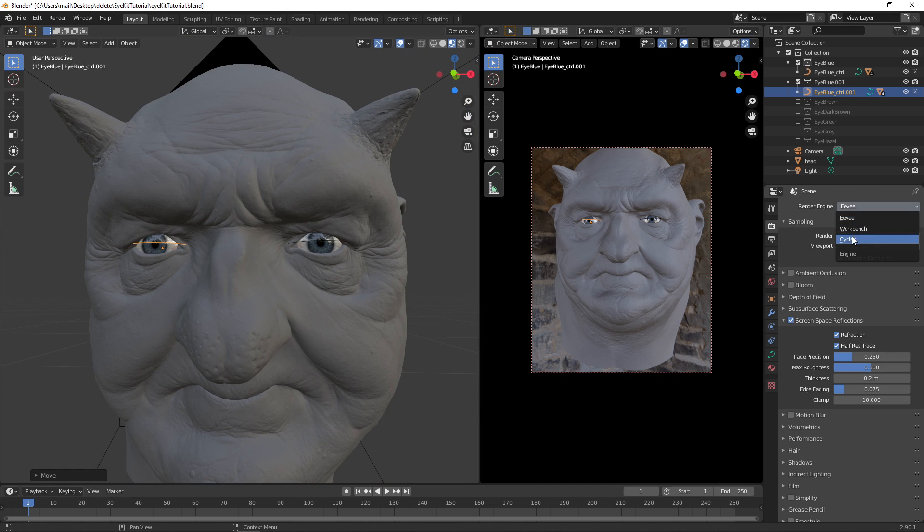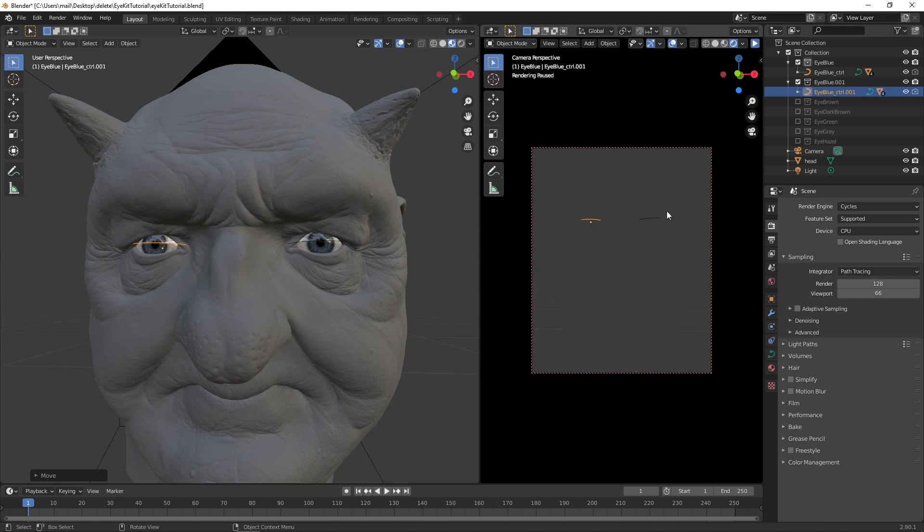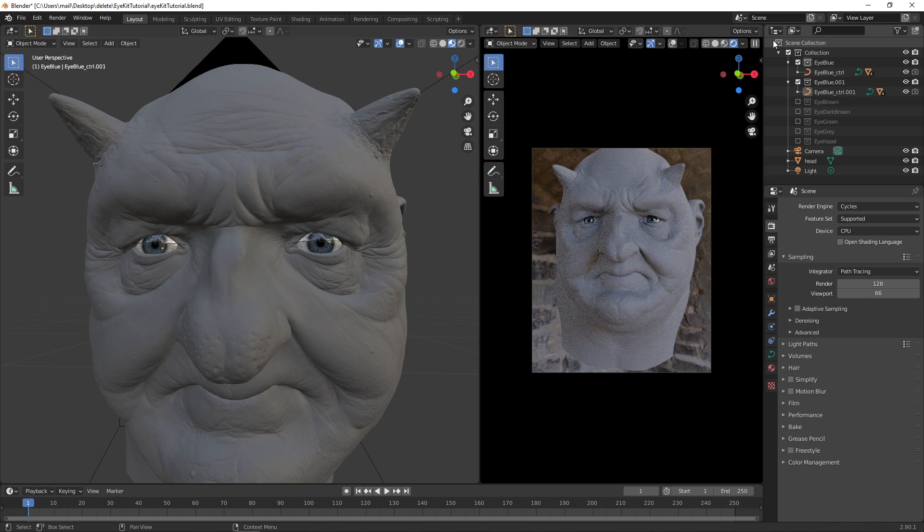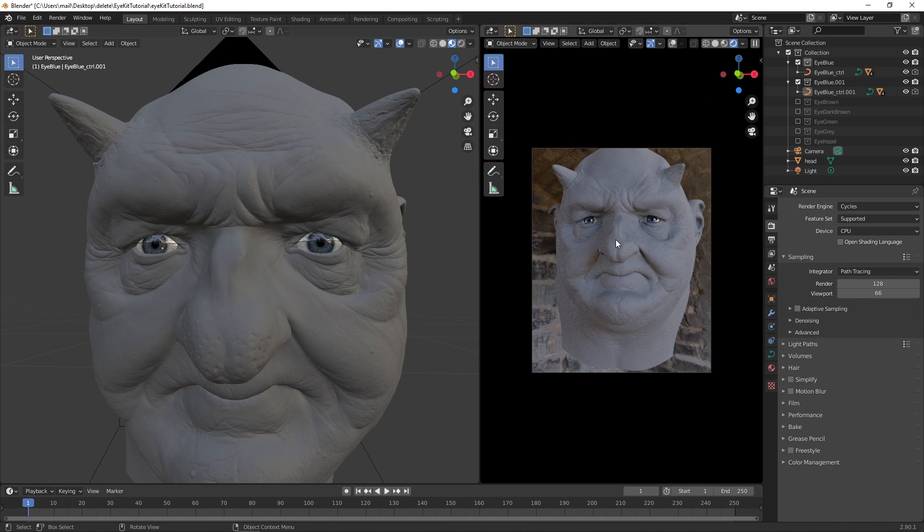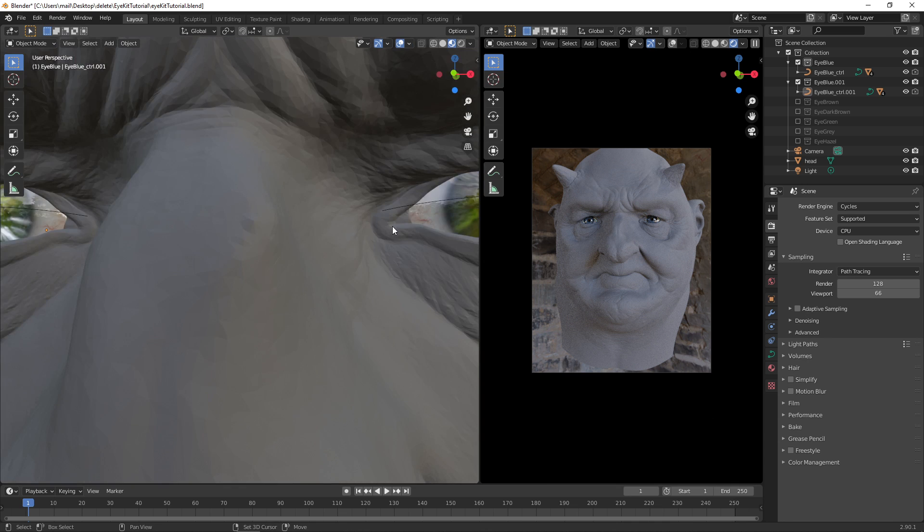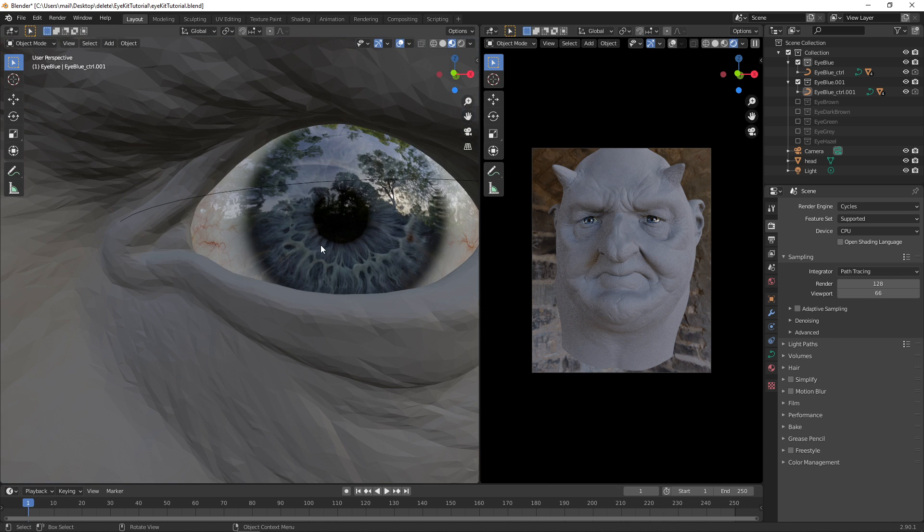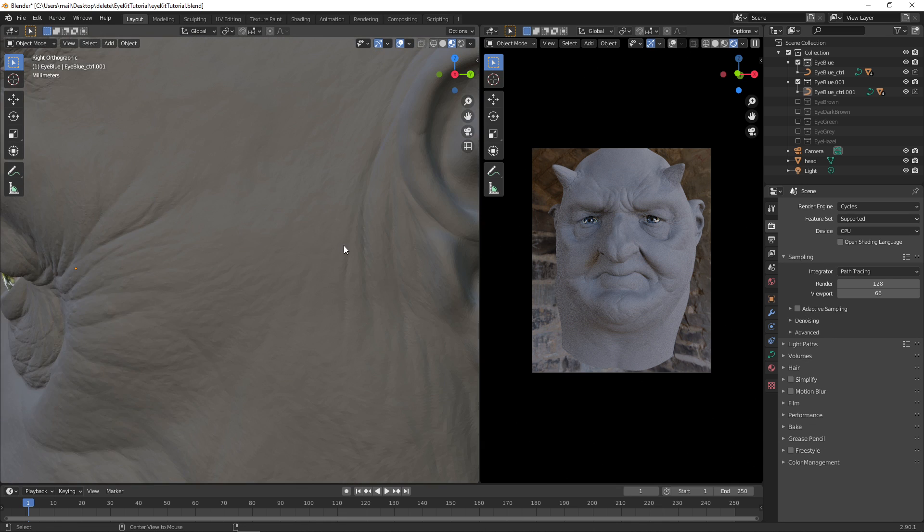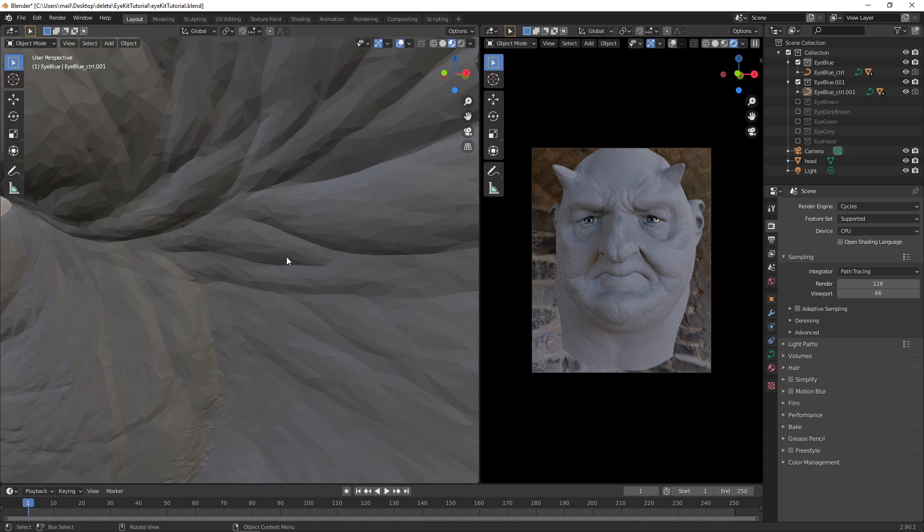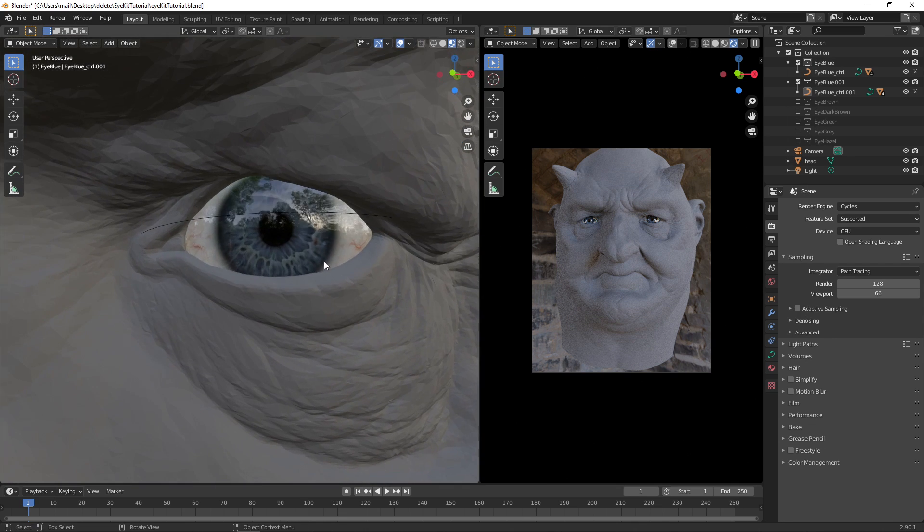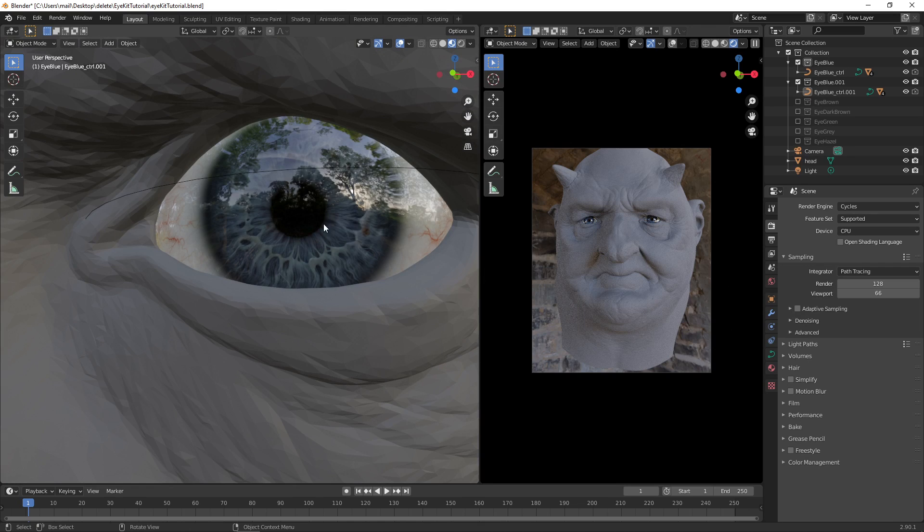We're just going to change the render engine to Cycles, and we can see the render change over here. So now we have instant nice eyes in Blender. If you zoom in, you can really see how detailed you can go, where there really isn't a limit to how close you can go like this.